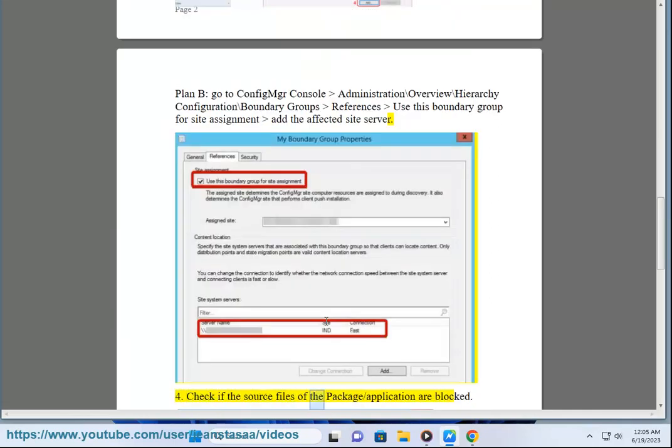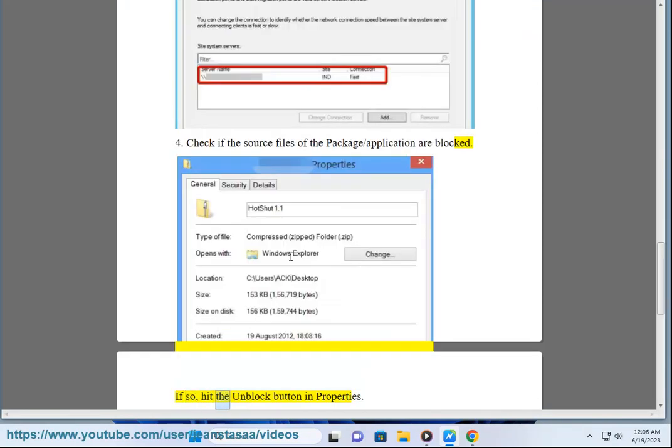4. Check if the source files of the package slash application are blocked. If so, hit the unblock button in properties.